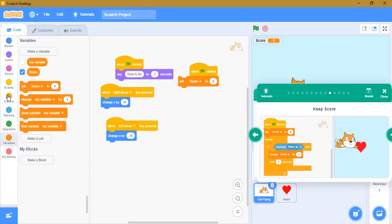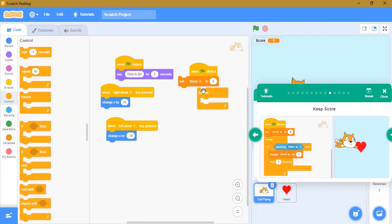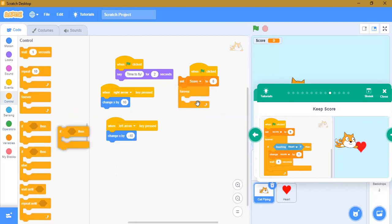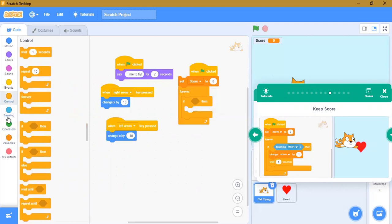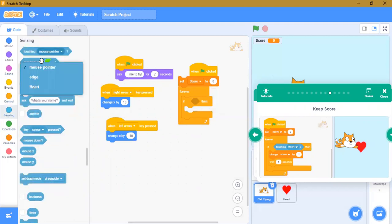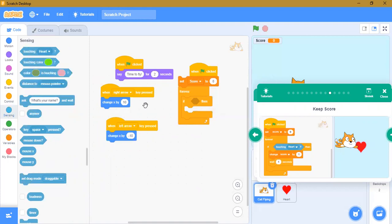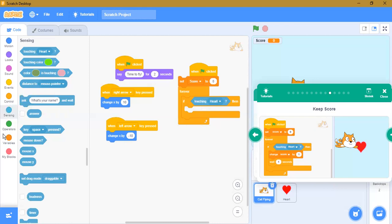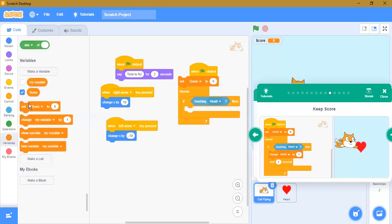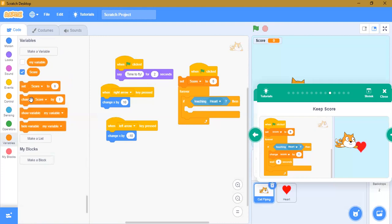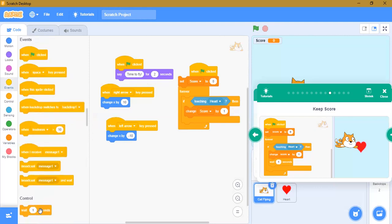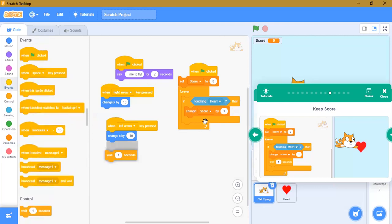Then forever: if touching heart — go to Sensing, touching heart — you have to click and release. Then change score by 1, wait one second. Let's try it.